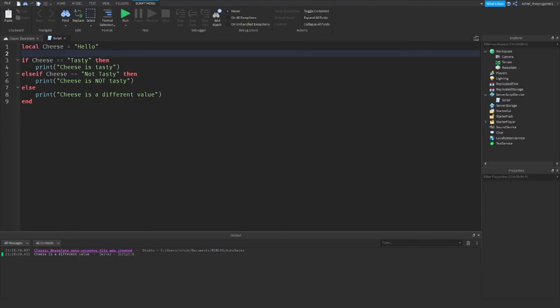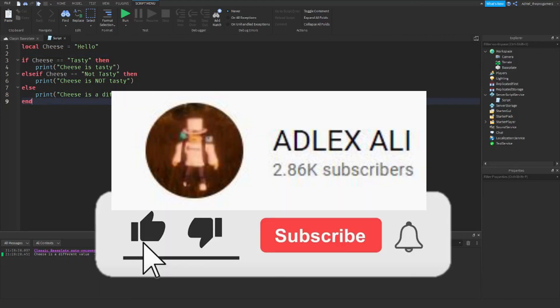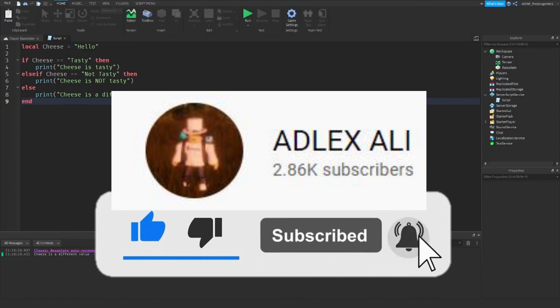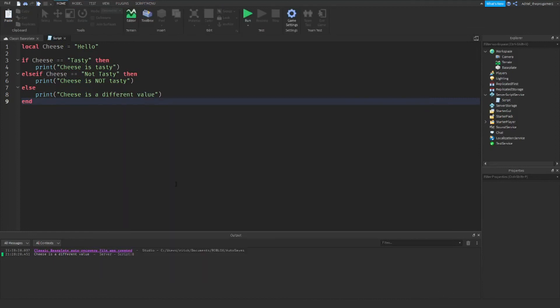I hope you guys enjoyed the video. Please make sure to like and subscribe before you leave the video, and see you next time.